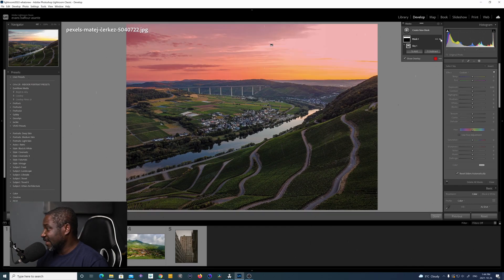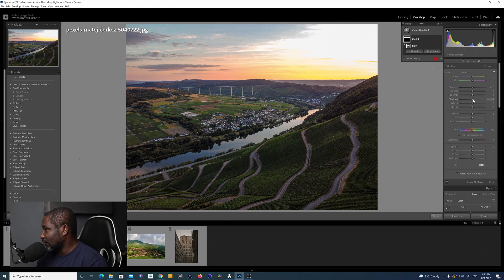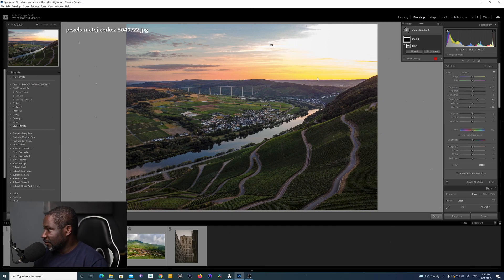With the sky selected, I can go ahead and make adjustments. I'm going to turn off the overlay, bring out the shadows a little bit in the sky, and bring down the blacks a little bit. I don't really want to make major changes to this image — this is just for the purpose of demonstration.